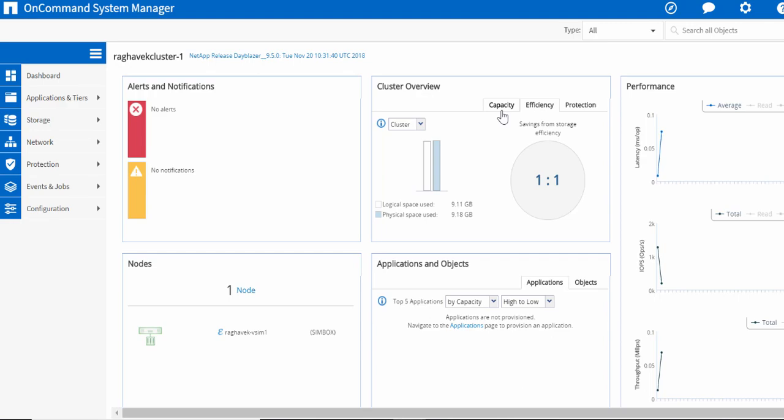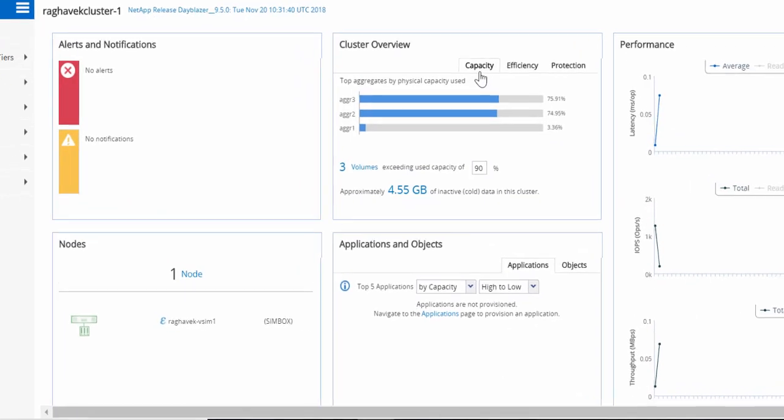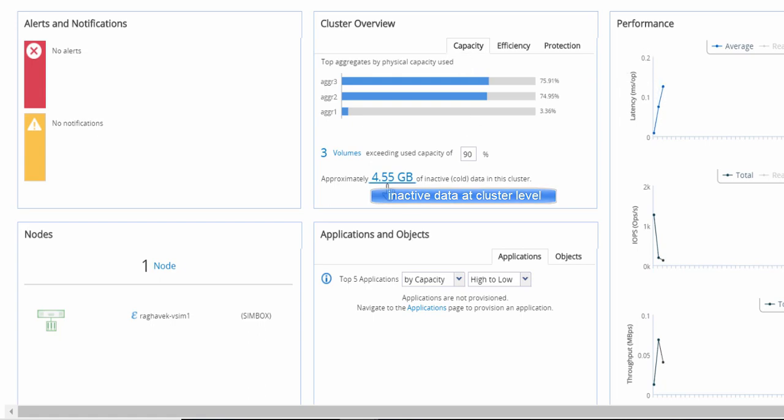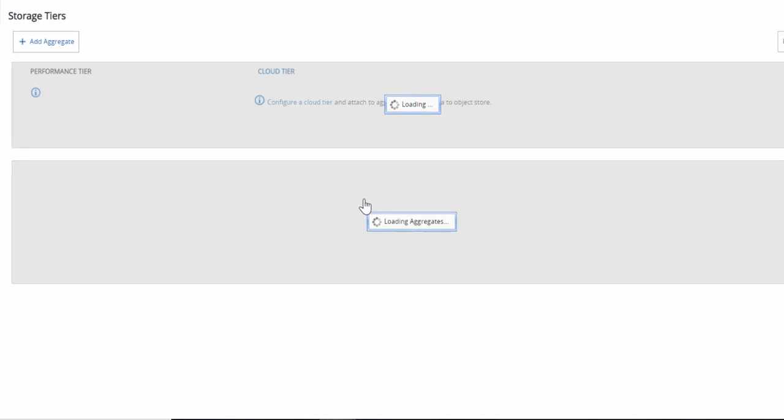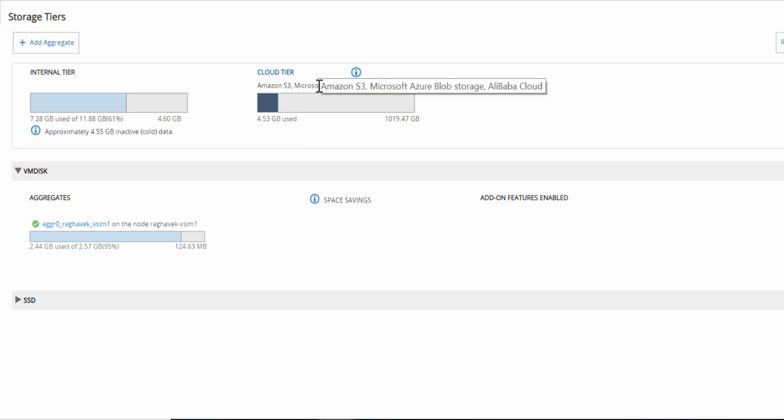Launch ONCommand System Manager. On the Dashboard page under Cluster Overview Portlet, under the Capacity tab, it shows you the cluster level inactive data. Clicking on the hyperlink will take you to the Storage Tiers page where it shows the internal and cloud tier details.